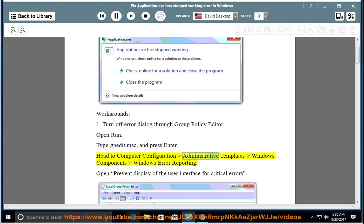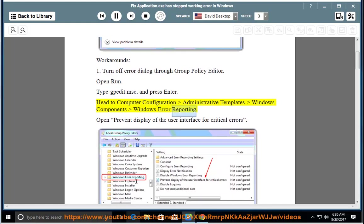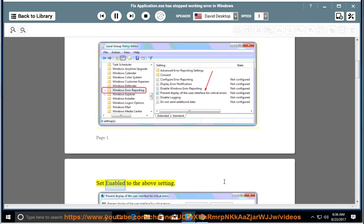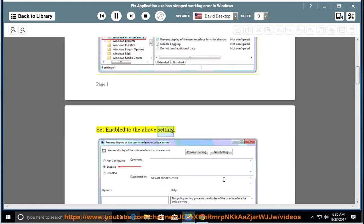Head to Computer Configuration, Administrative Templates, Windows Components, Windows Error Reporting. Open Prevent Display of the User Interface for Critical Errors. Set Enable to the above setting.